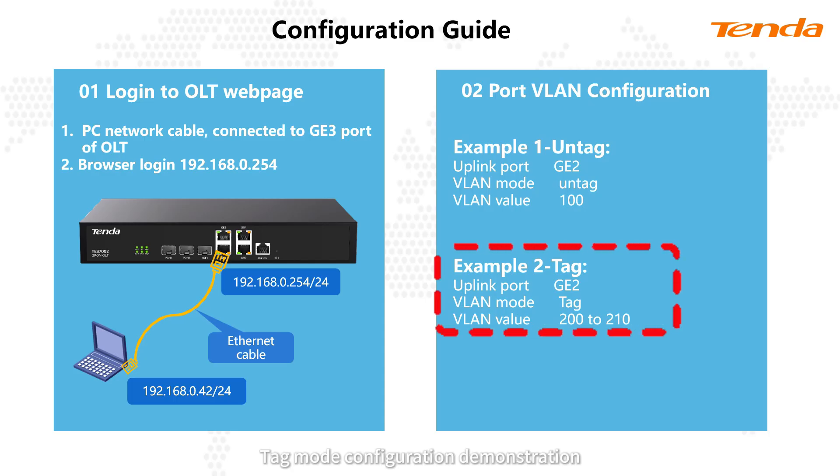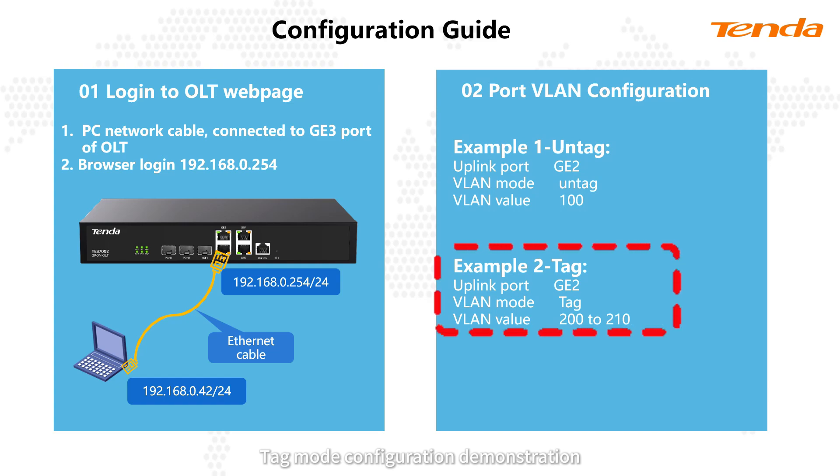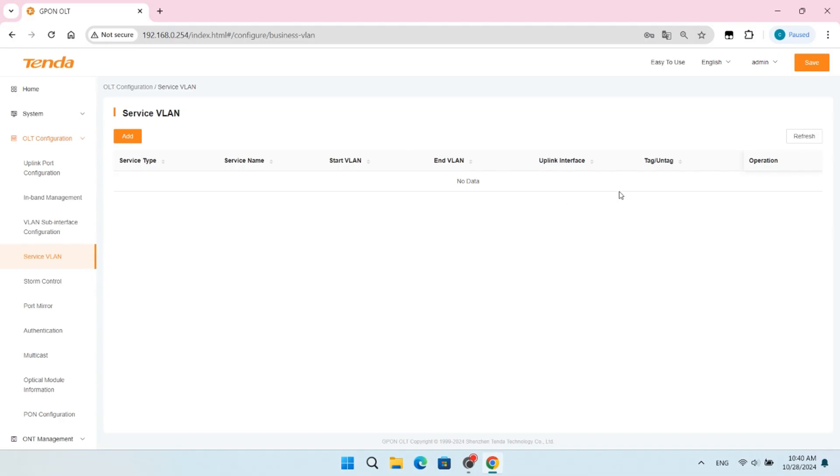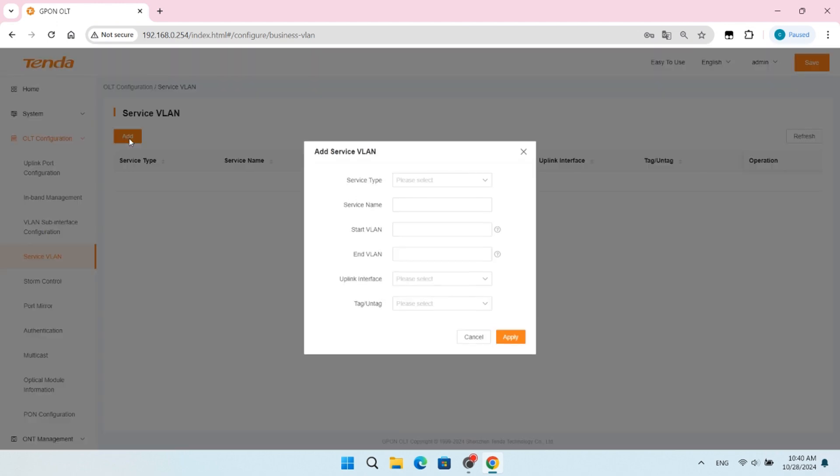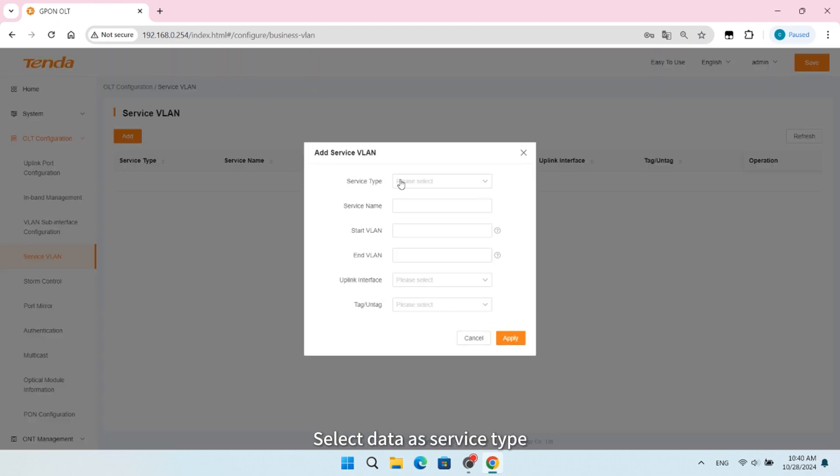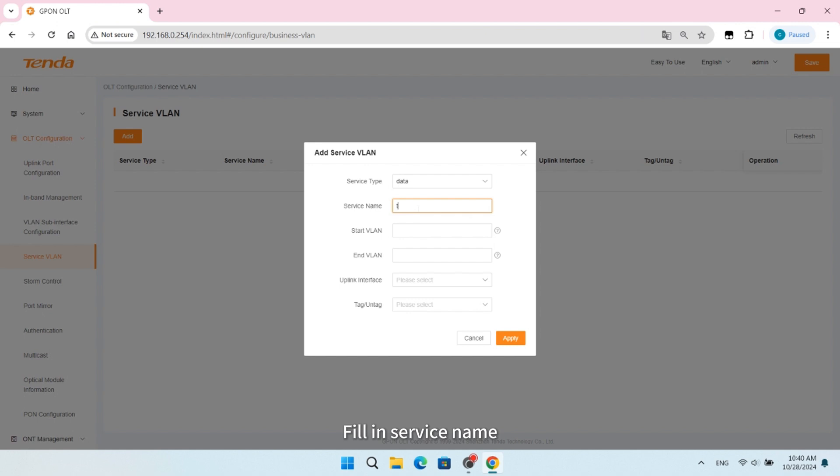Tag mode configuration demonstration. Click the Add button, select Data as Service Type, fill in Service Name, and enter VLAN ID.